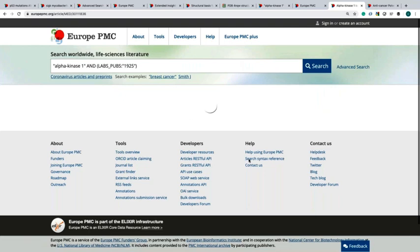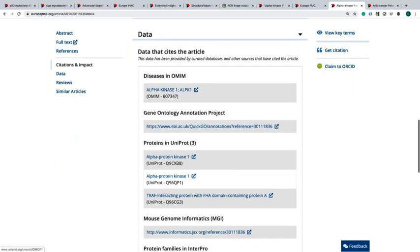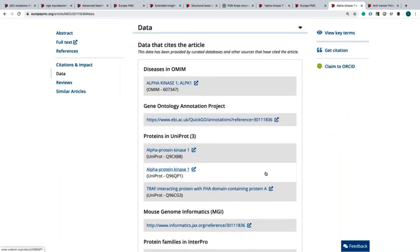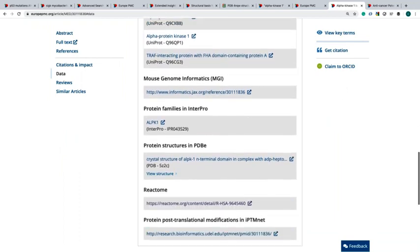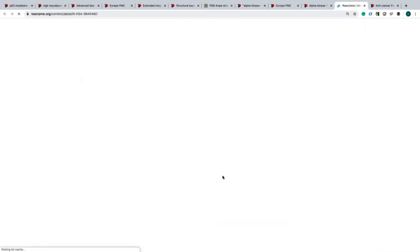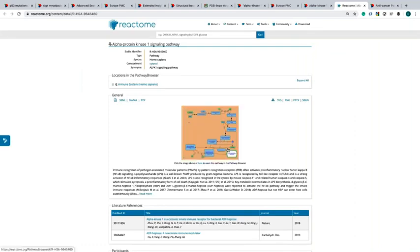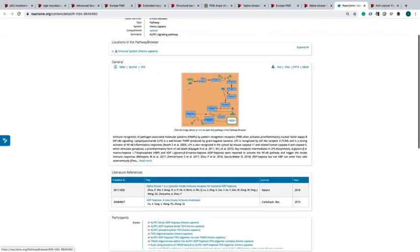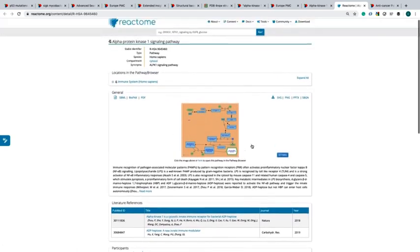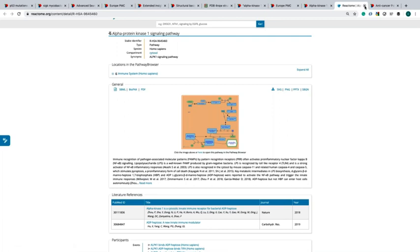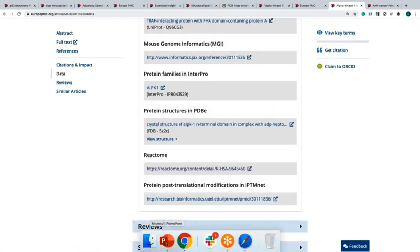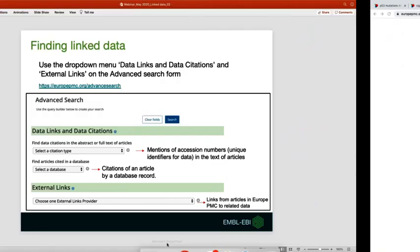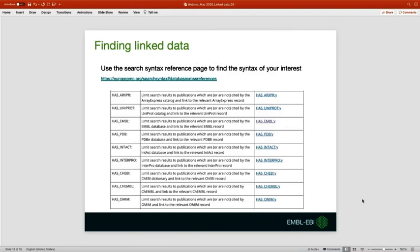Here I can click this link and now I can explore the alpha kinase 1 signaling pathway. Let's go back to the slides again. You can find more information on syntax terms on the search syntax reference page that you will be able to get in the PDF file you will receive after this webinar.